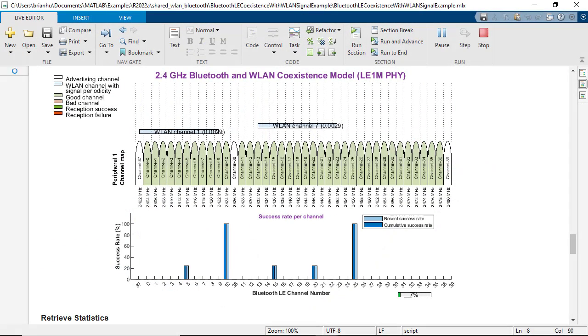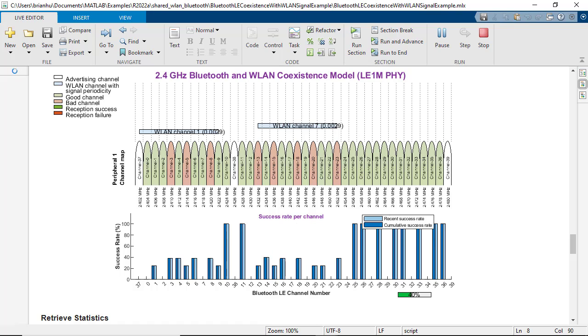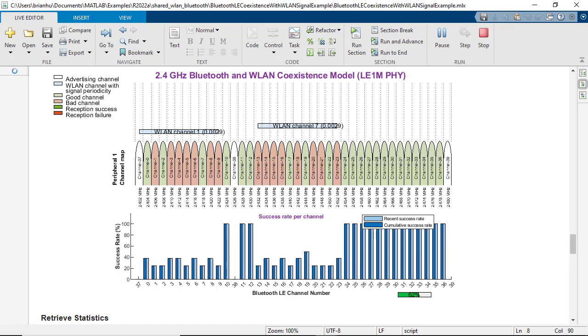Using MATLAB and Bluetooth Toolbox, you can simulate and analyze Bluetooth LE network performance with and without WLAN interference. You can visualize Bluetooth channel sensing and adaptive frequency hopping in the presence of WLAN interference as shown here.